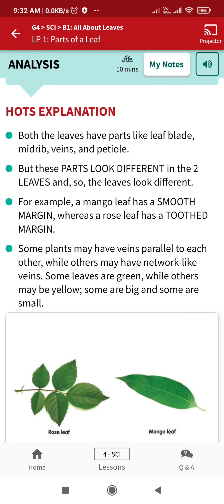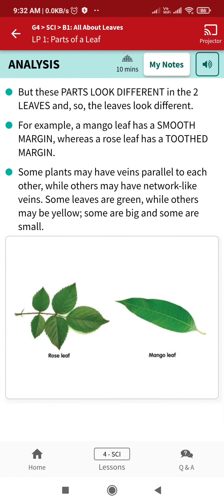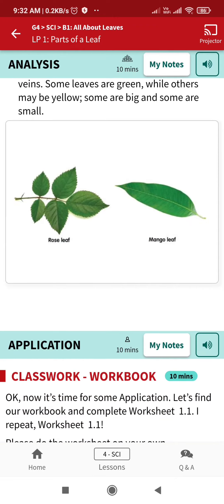Some plants may have veins parallel to each other while other plants have network-like veins. Some leaves are green while others may be yellow. Some are big and some are small.